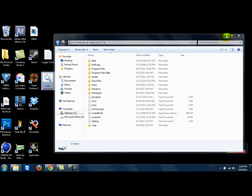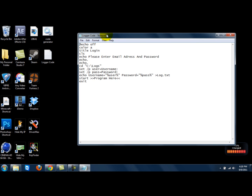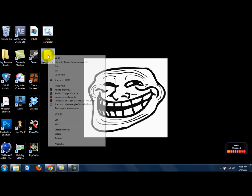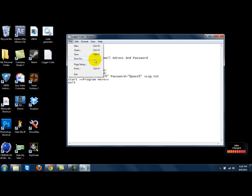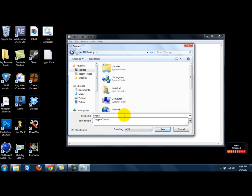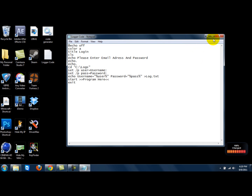So the first thing you want to do is get this code. If you can't see it, I'll be putting it in the description of the video. Then all you have to do is open it, hit File, Save As, go to desktop, and name it 'logger.dat', then hit Save. Then you want to get something like this, and then you can rename it.